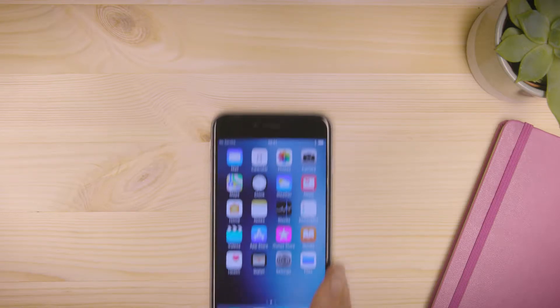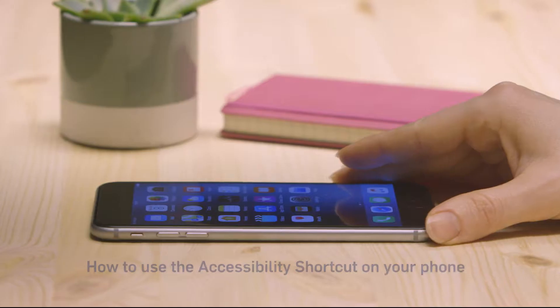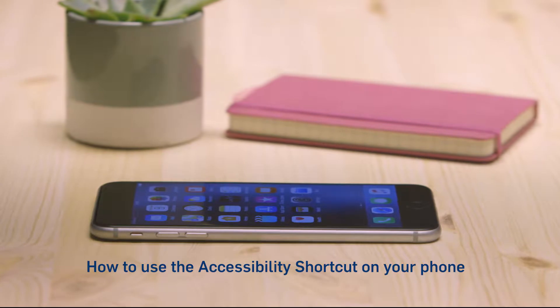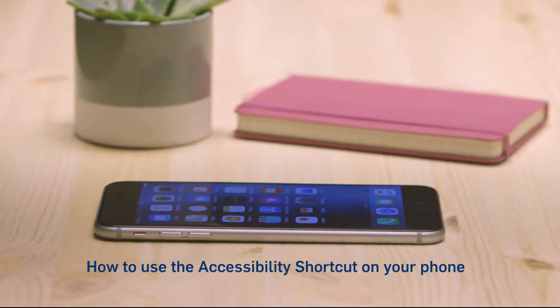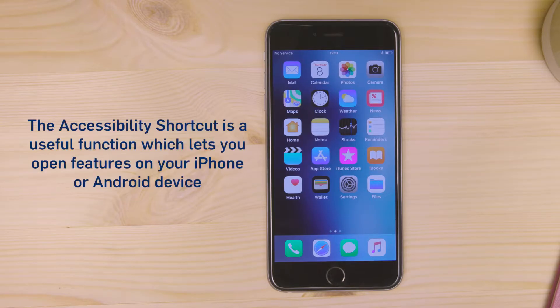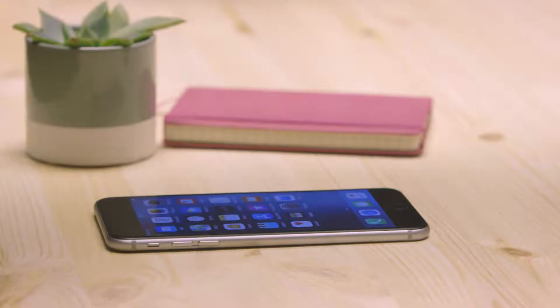How to use the Accessibility Shortcut on your phone. The Accessibility Shortcut is a useful function which lets you open features on your iPhone or Android device.